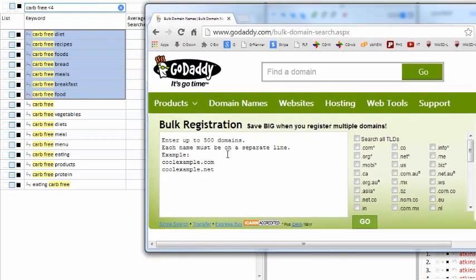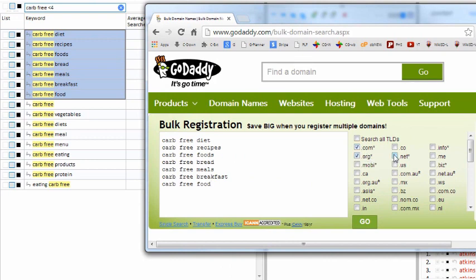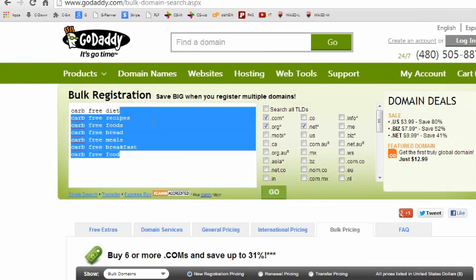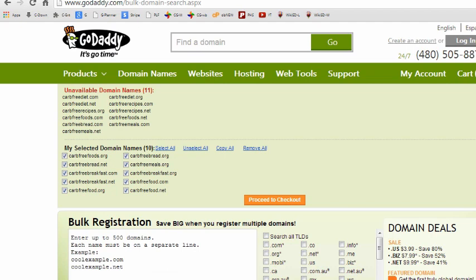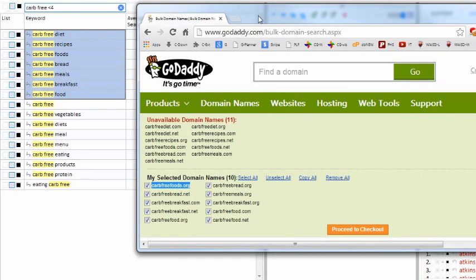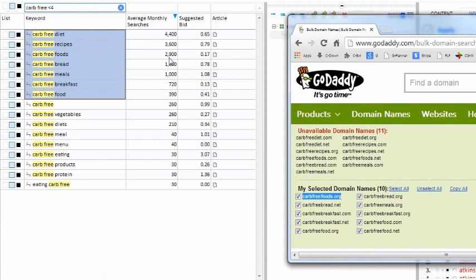Then we go over to the GoDaddy bulk domain name checker — a really great tool — and it will tell you what's available. I always select .com, .org, and .net, which are classic top-level domains (cTLDs). Google has a programmatic bias to rank classic top-level domains above other domain names. After searching, you can see that carbfreefoods.org is available and has 2,900 searches per month — not a bad name at all if you're actually in the business of making a carb-free website.